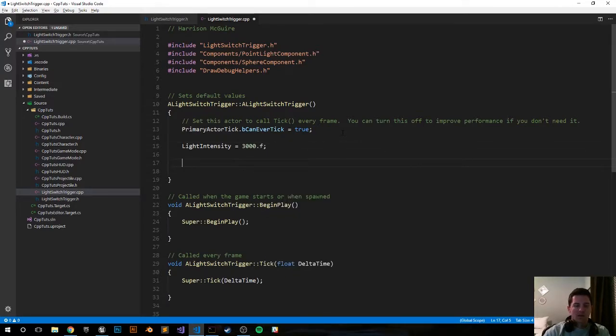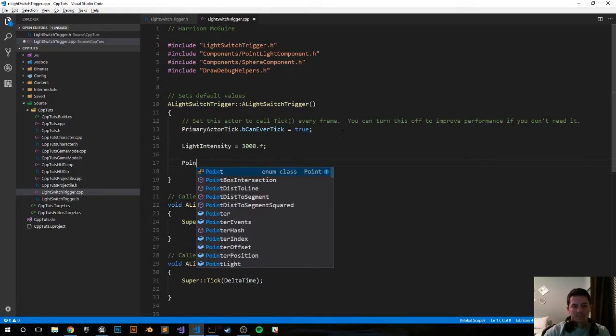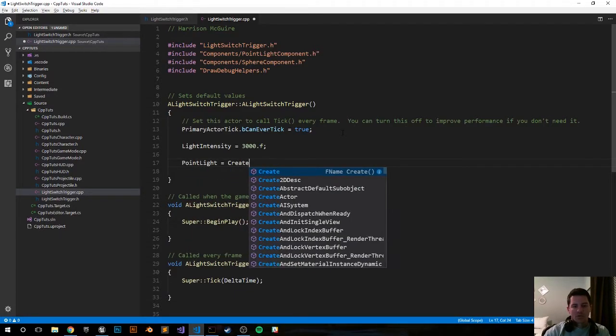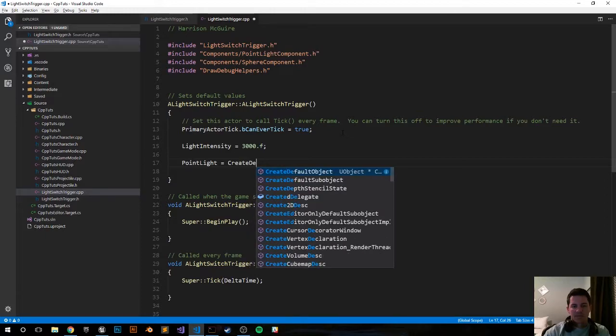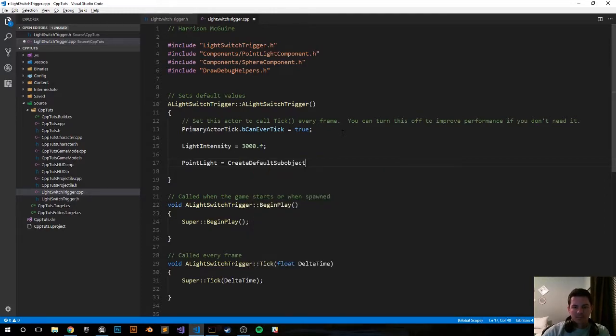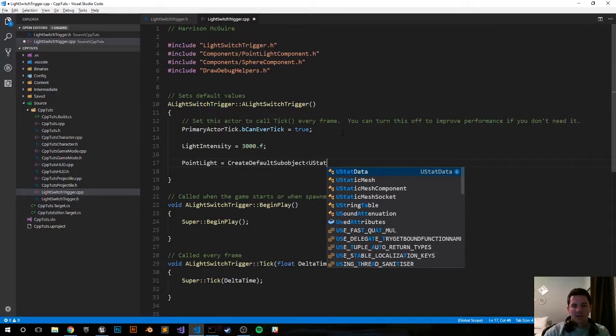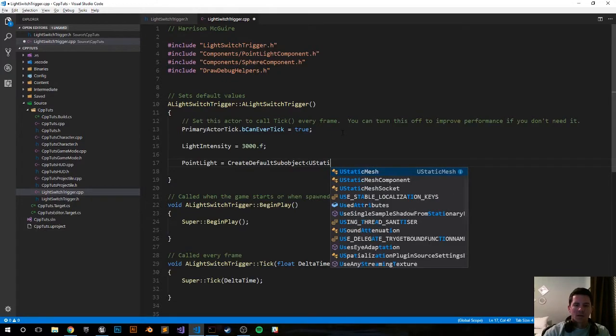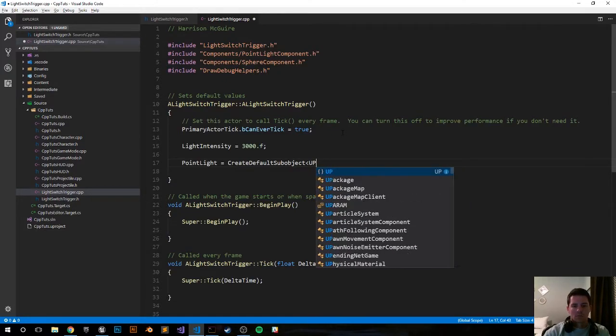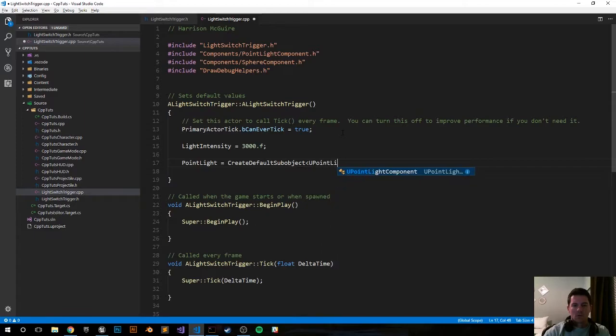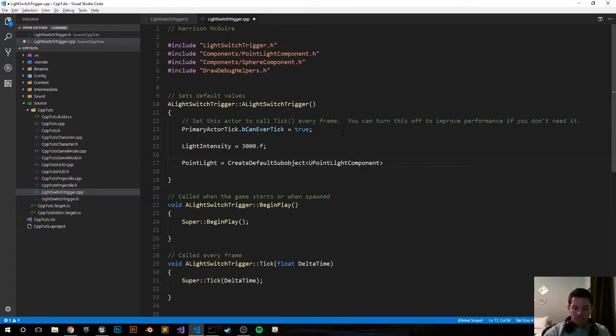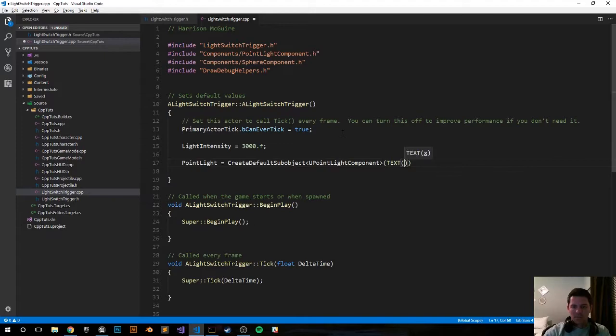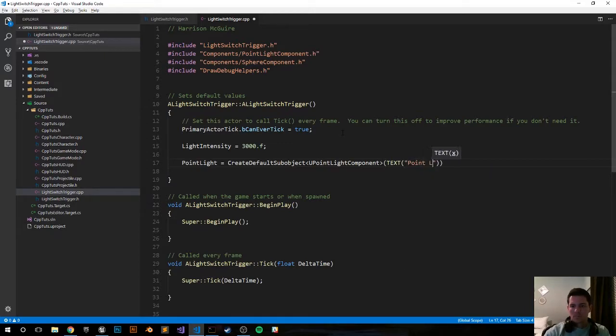Now let's create and attach our point light. PointLight equals CreateDefaultSubobject. It's going to be a UPointLightComponent with text PointLight.